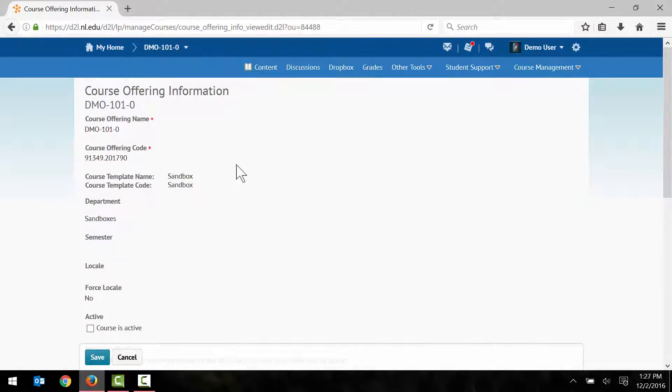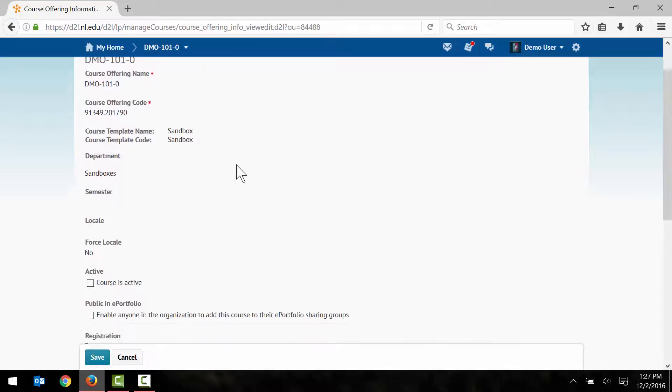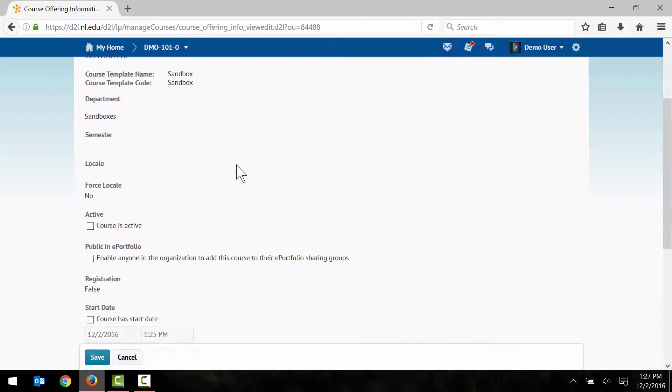Now scroll down just a bit and select the Course is Active checkbox. Finally, finish by selecting Save.